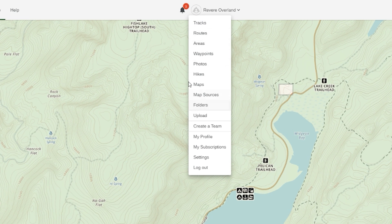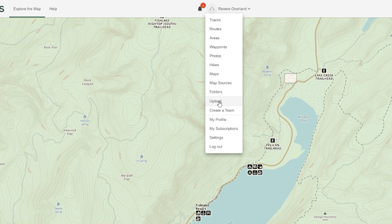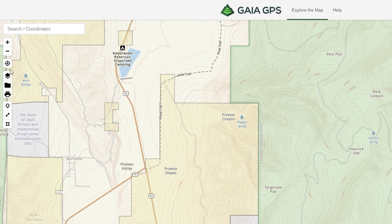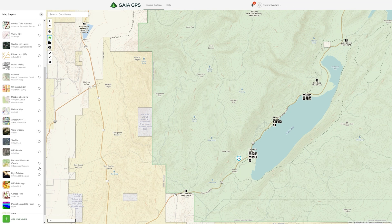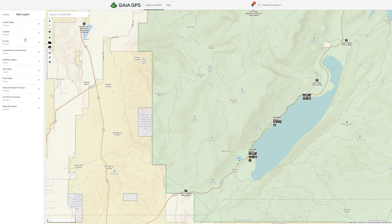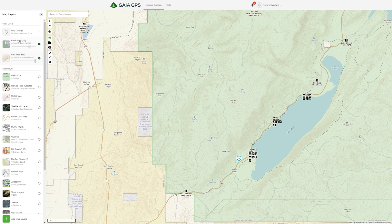Now let's head over to the computer and look at how I plan routes, because it's a lot easier on the computer. In the top right you have your menu where you can view folders with all your tracks, routes, waypoints, and upload tracks from other sources like AllTrails or backcountry discovery route websites. On the left hand side you have all the map layer options. My most common are the Public Lands Layer — green for Forest Service, yellow for BLM, plus state and national parks — and the Gaia Topo map.